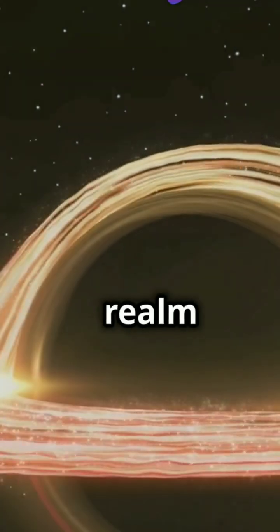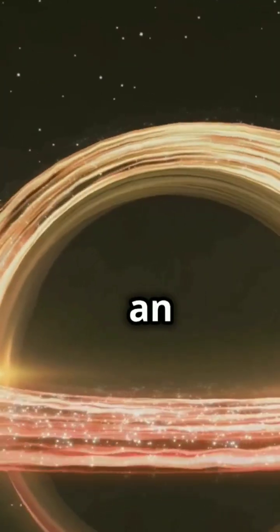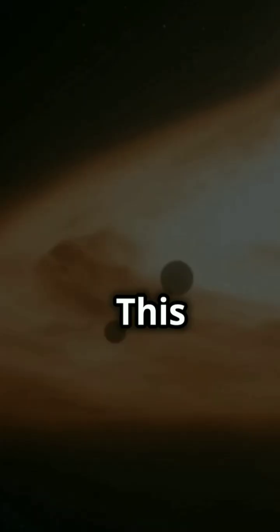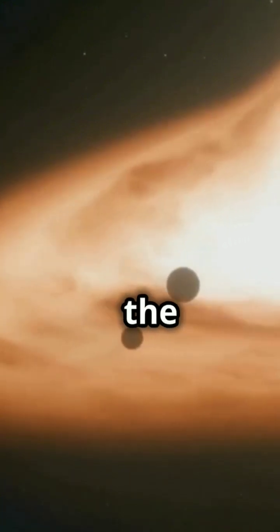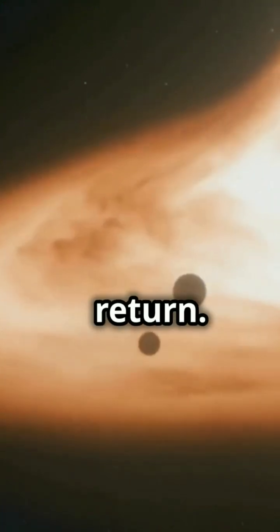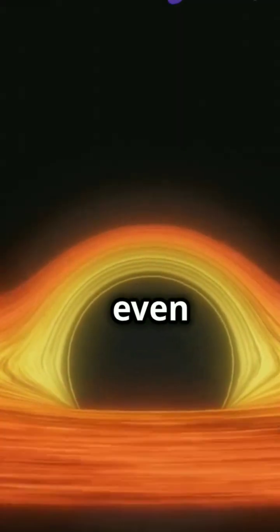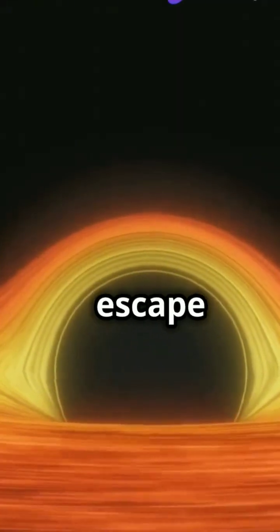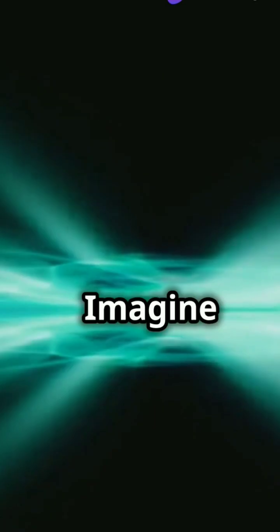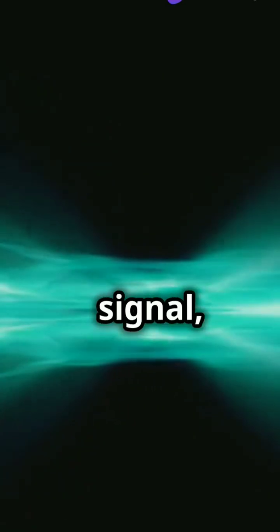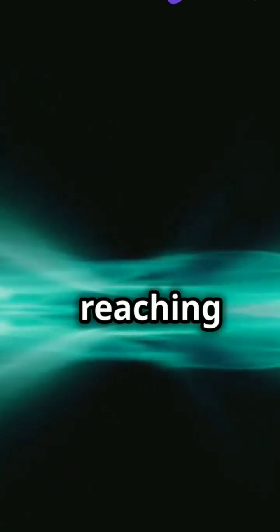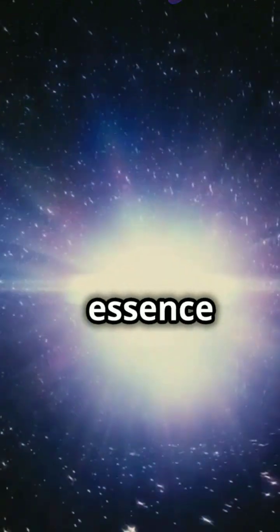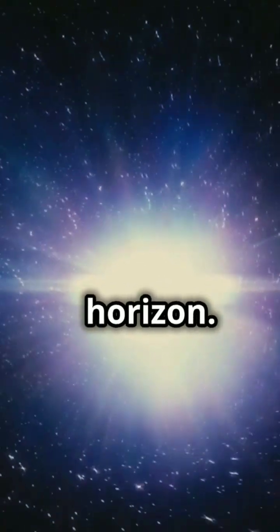In the realm of black holes, there's something called an absolute horizon. This boundary marks the point of no return. Once you cross it, not even light can escape back to the universe. Imagine sending a signal and it never reaching anyone. That's the essence of the absolute horizon.